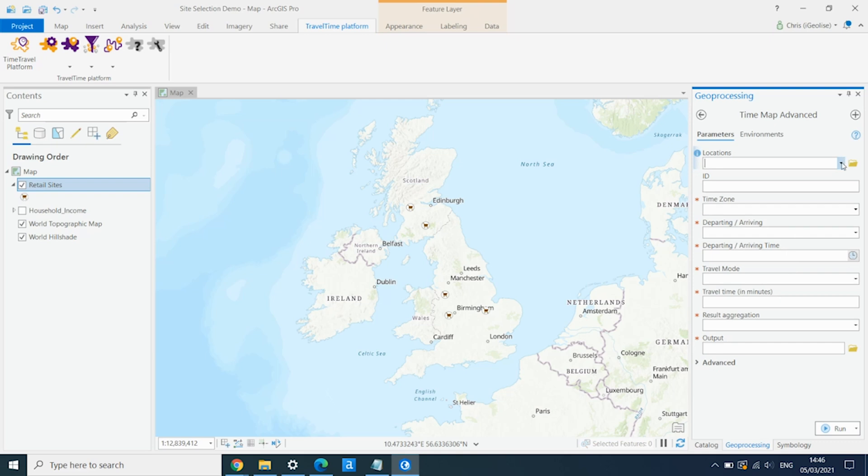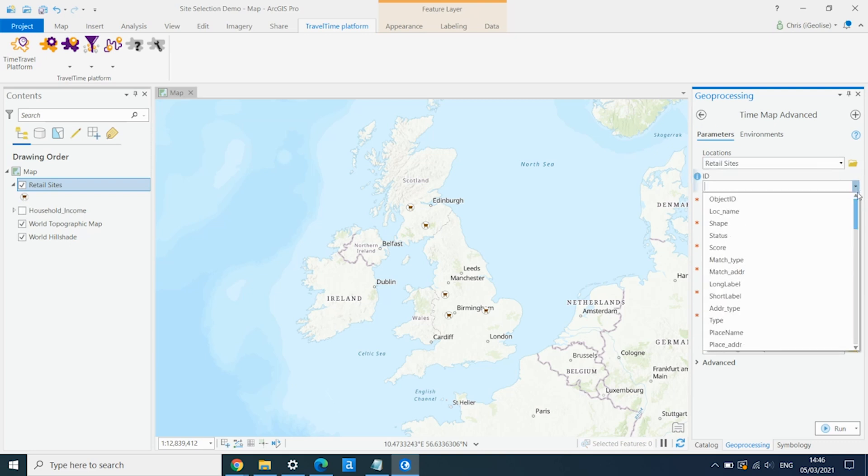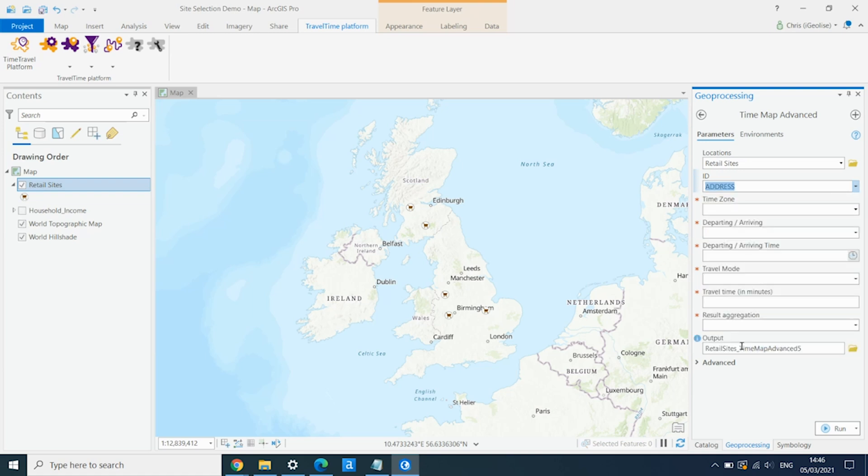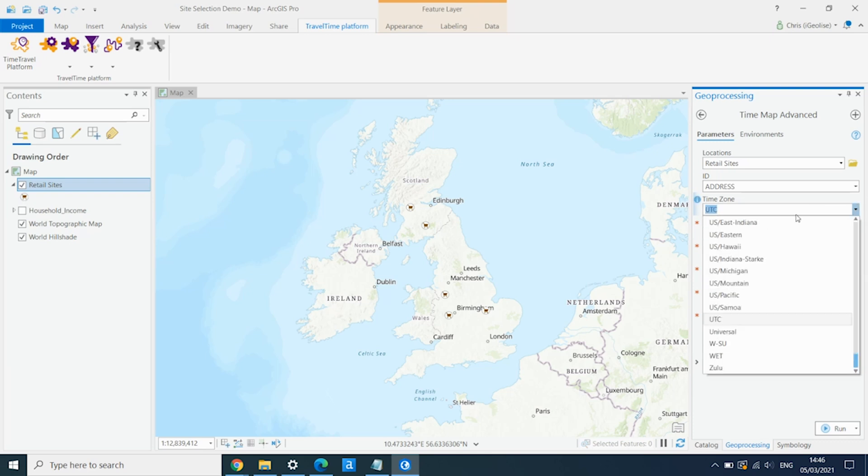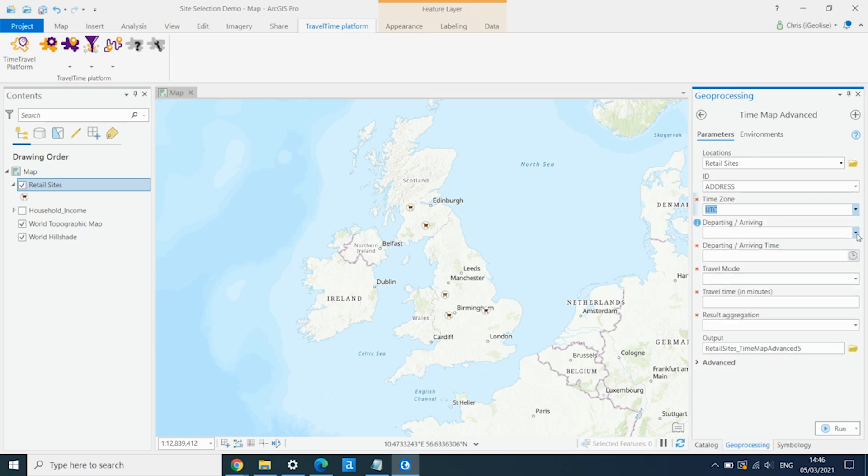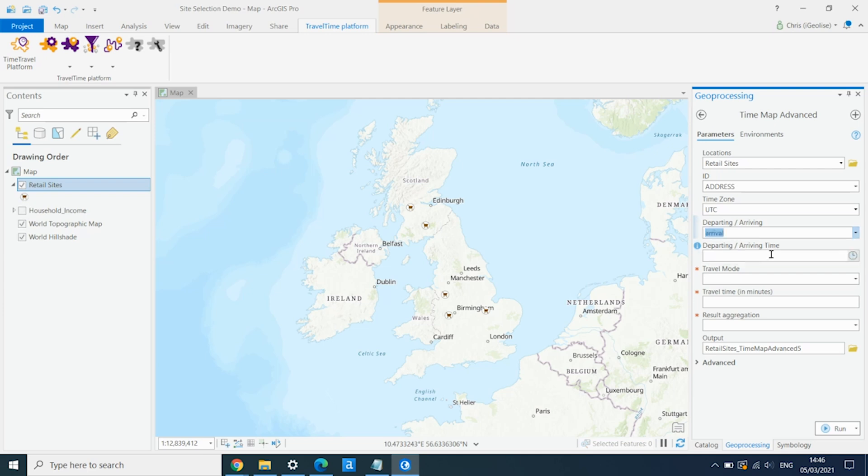So we pick the layer we want to run this off. So it's our retail sites layer. We need to pick a unique ID, so we're going to use our address field. We pick a time zone, so let's go with UTC. And we want to create the driving areas for journeys that arrive at each of these sites. So to show the area that someone could set off from and drive to one of our potential stores. So it's an arrival.